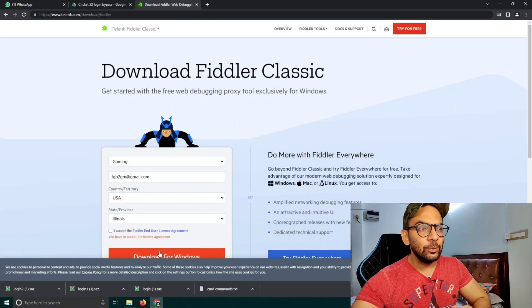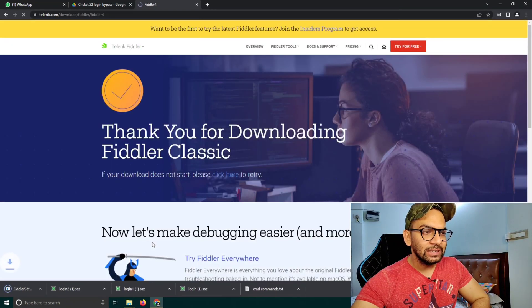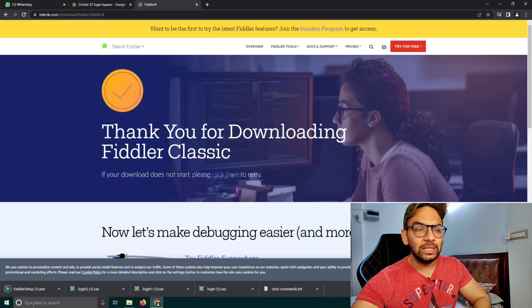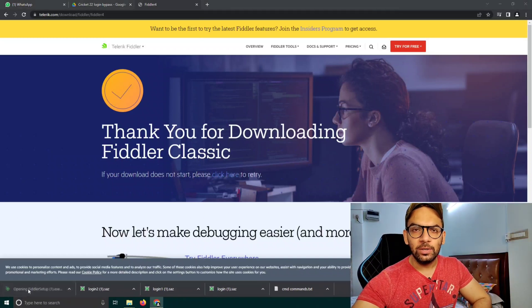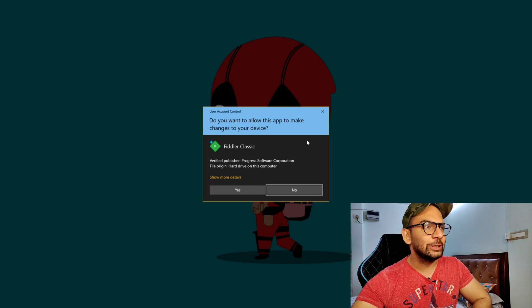As you can see, the Fiddler setup has been downloaded. You can simply click on it and install it. After downloading and installing Fiddler Classic on your PC or laptop, move on to the next step.